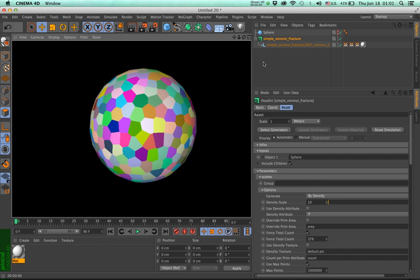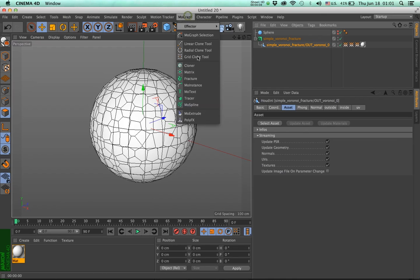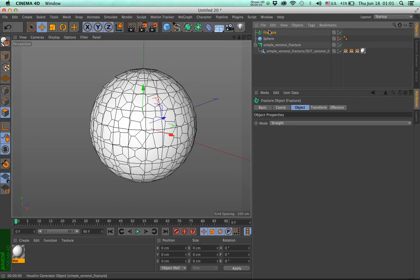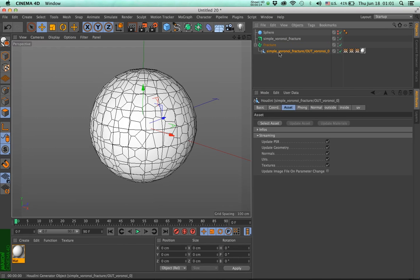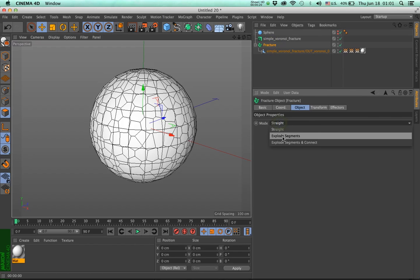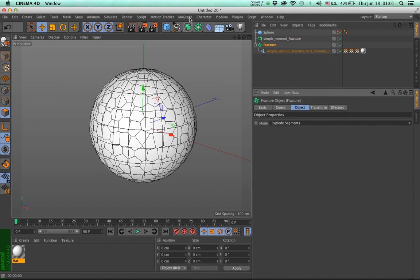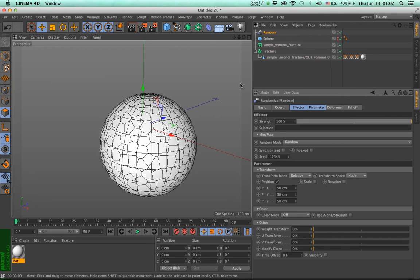Let me show you one more thing that is quite interesting. So we have this output. What I'm going to do is create a fracture object. Now, what I'm going to do is not going to work. I'm going to make the fracture object a parent of the output generator. And I'm going to say, I want you to explode segments. And then with a fracture selected, I'm going to add a random effector.